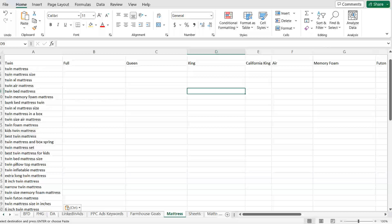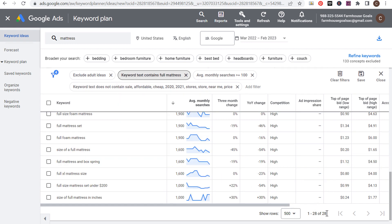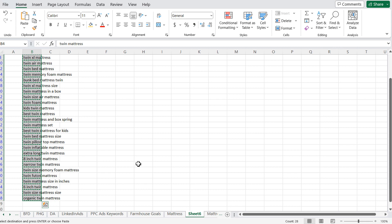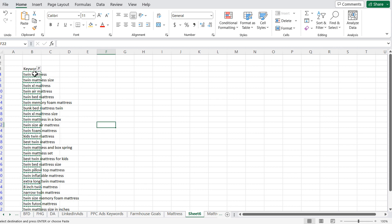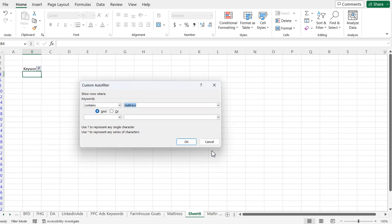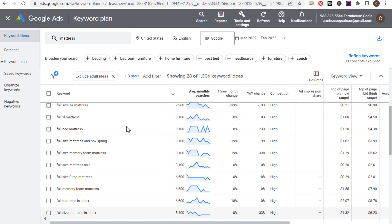You'll do the same exact thing again — rather than keyword text contains "twin mattress," you'll do "full mattress." You're pulling out keywords for each bucket you've created. If you do keyword text contains "full mattress" and click Apply, it gives us 28 more keywords related to full mattresses. Rinse and repeat: copy them, come back to the sheet, paste your new keywords. The text filter — contains "mattress" — will automatically remove extra data like search volume that gets pulled in when you copy and paste directly from the Keyword Planner. That's a trick I've been using forever.